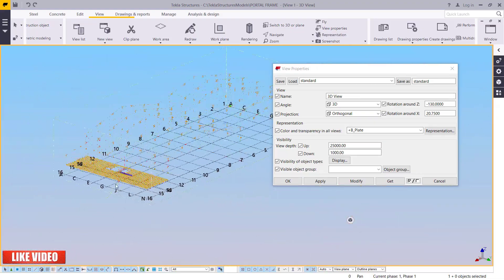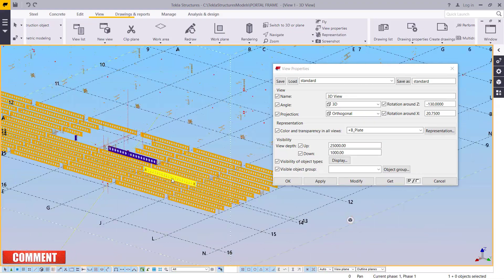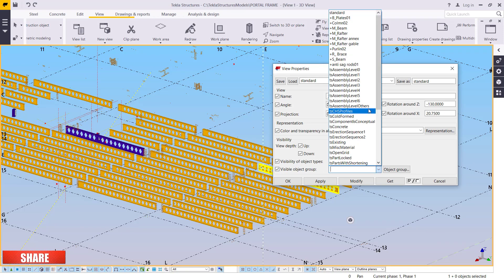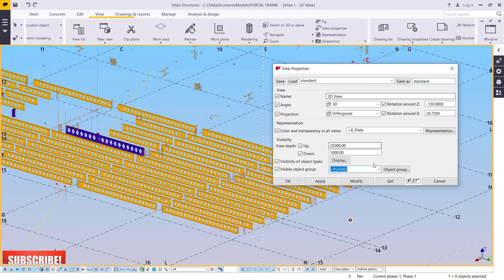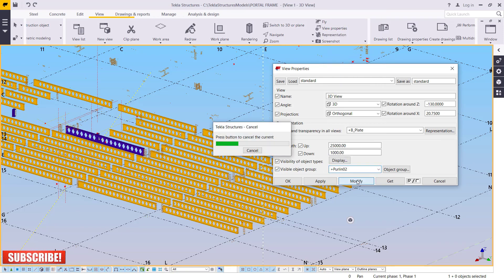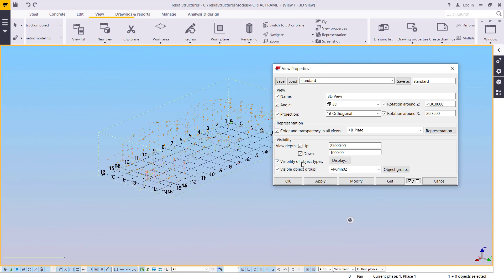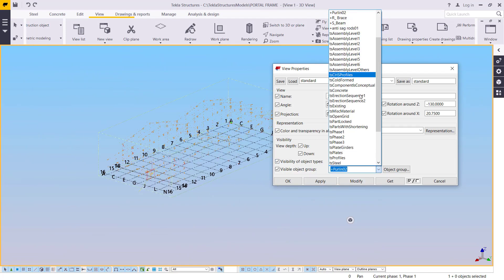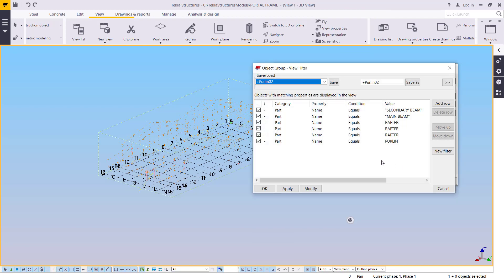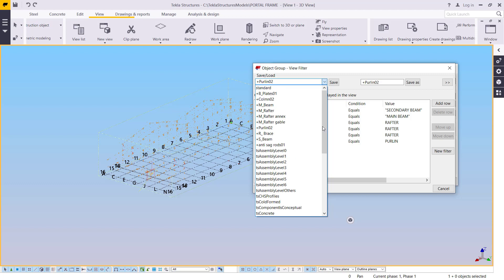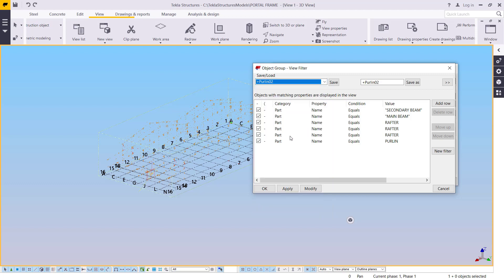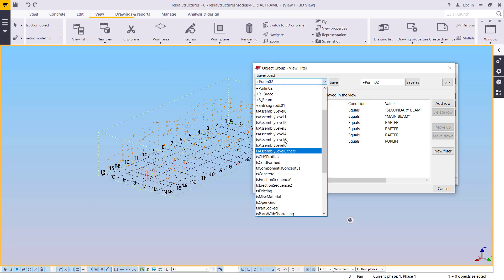I'll be able to see only the secondary beams on my screen. From here you can select the secondary beams and generate quantities for them. Come here again and maybe select the purlins — check on the purlins to bring them in place.